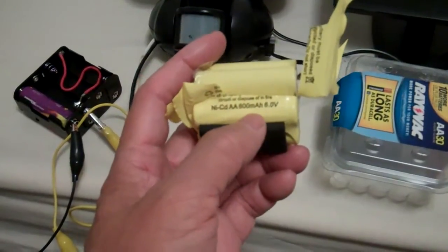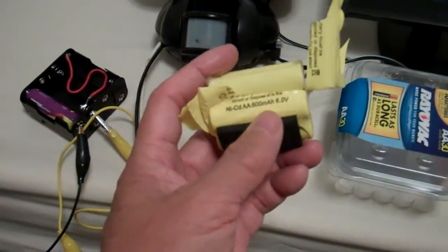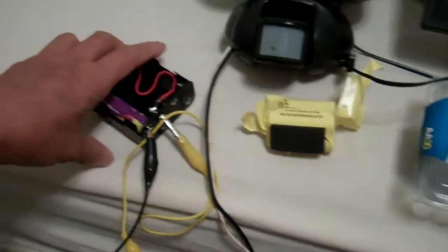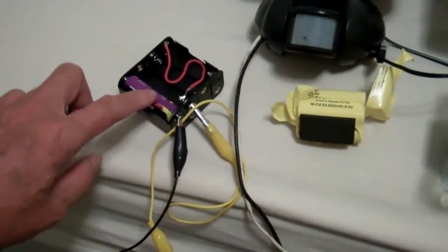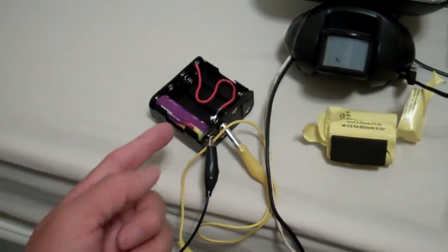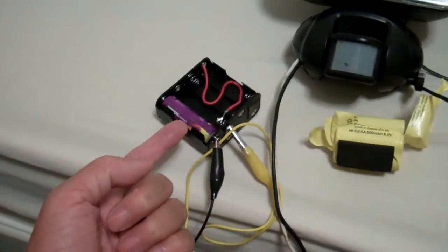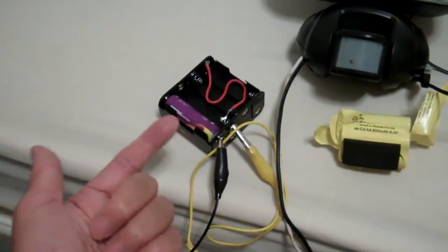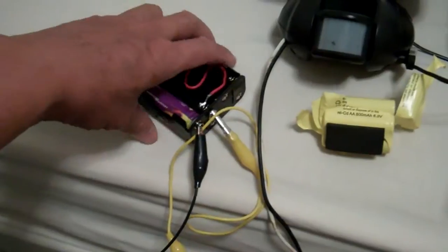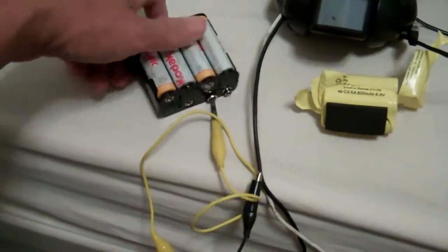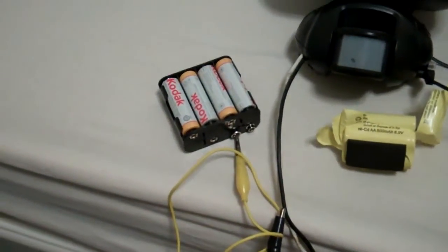They are 600 milliamp hours. These are a little bit higher capacity. Plus if any single cell doesn't work, I can just replace one of them. I don't have to replace the whole pack.